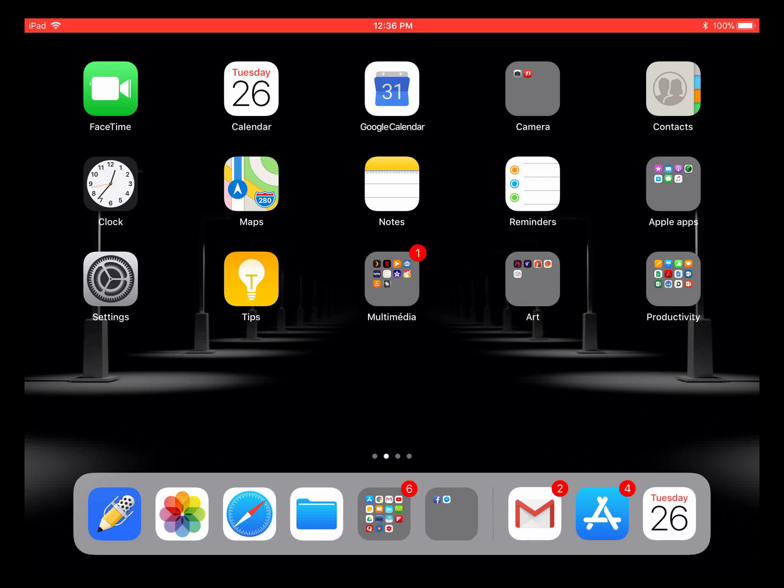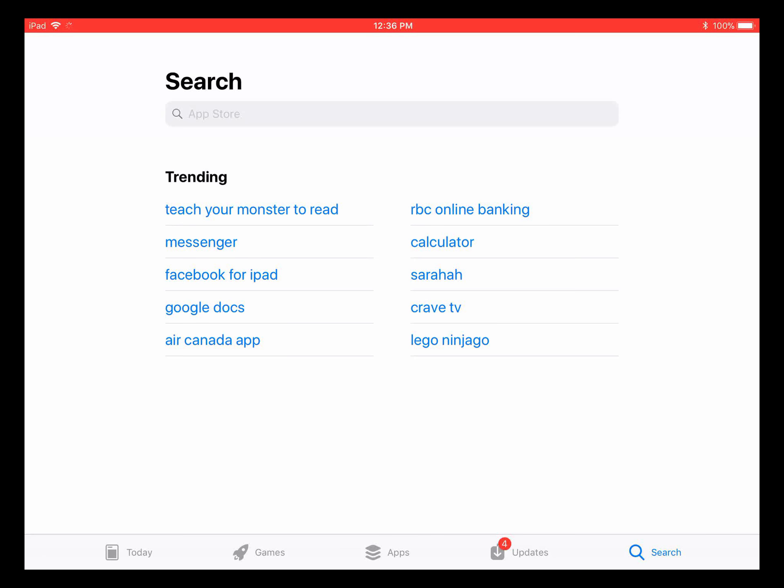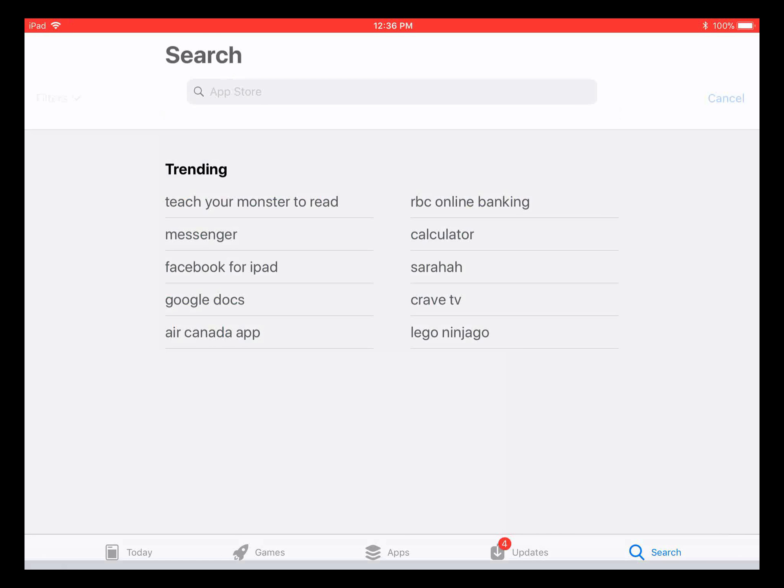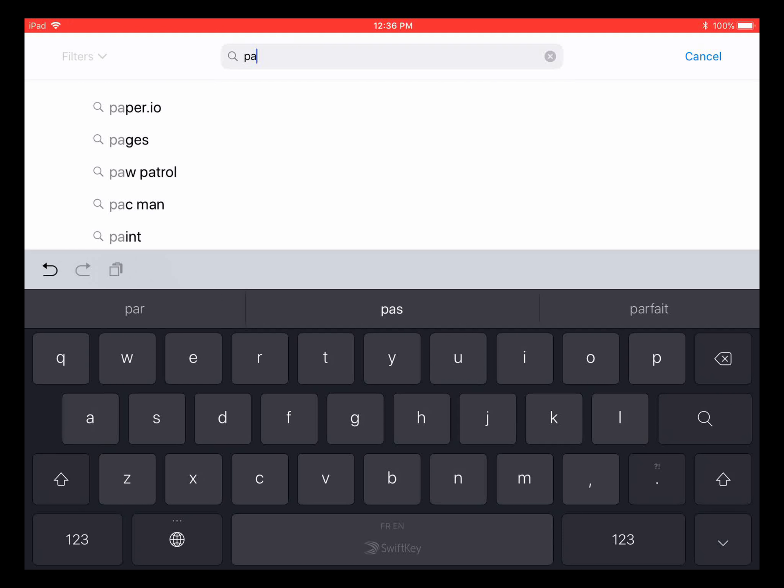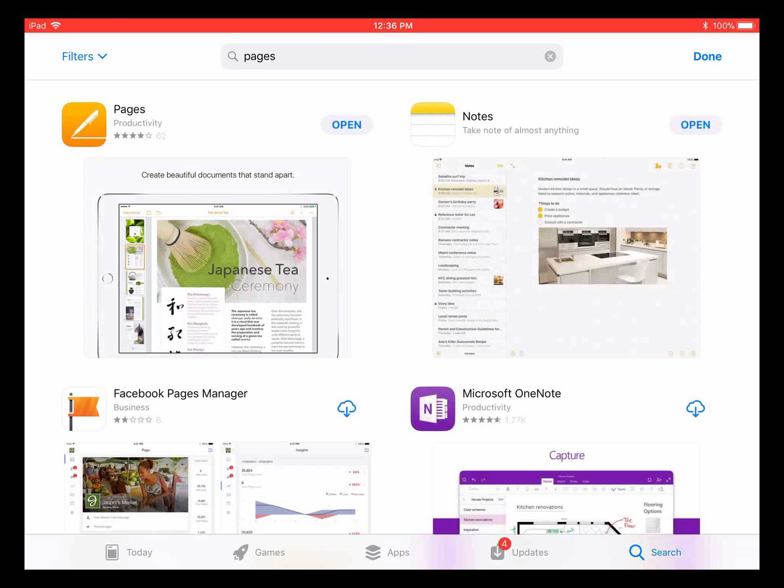to do is go to the App Store, go to search, and search for Pages. Some of you may already have it installed. If you don't have it